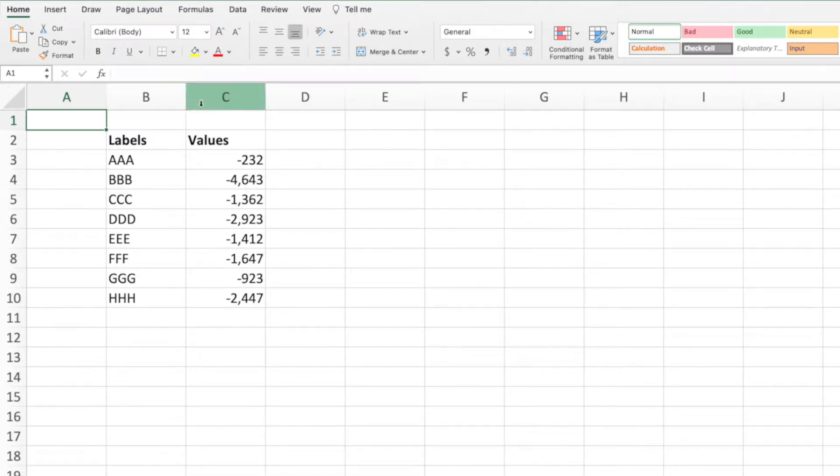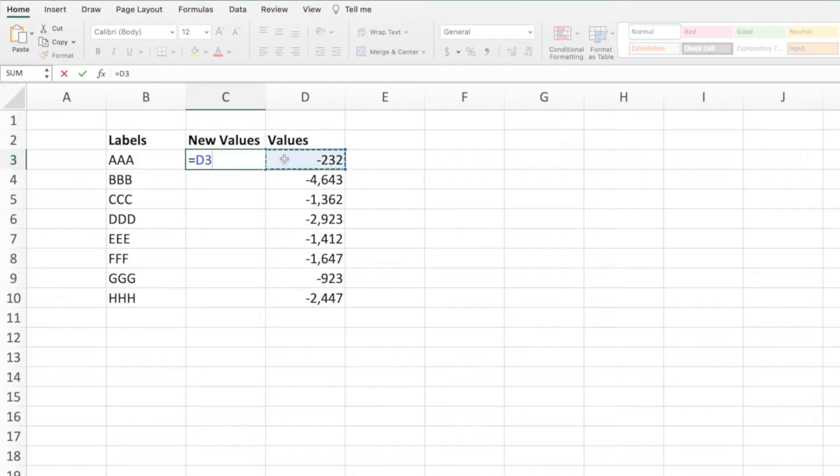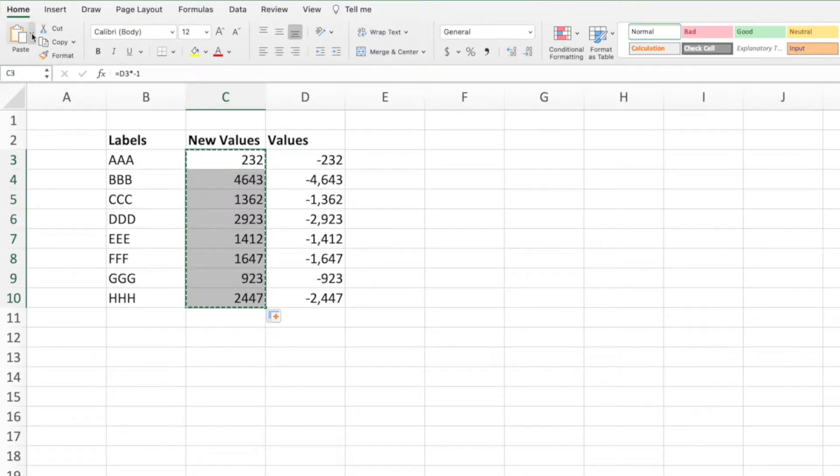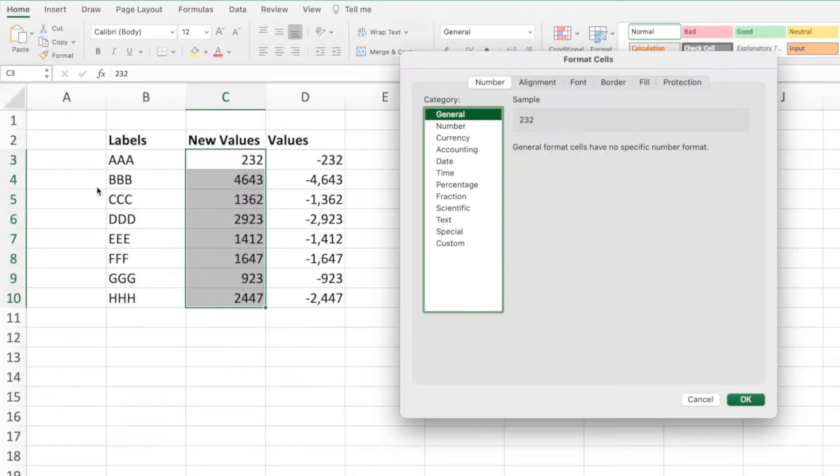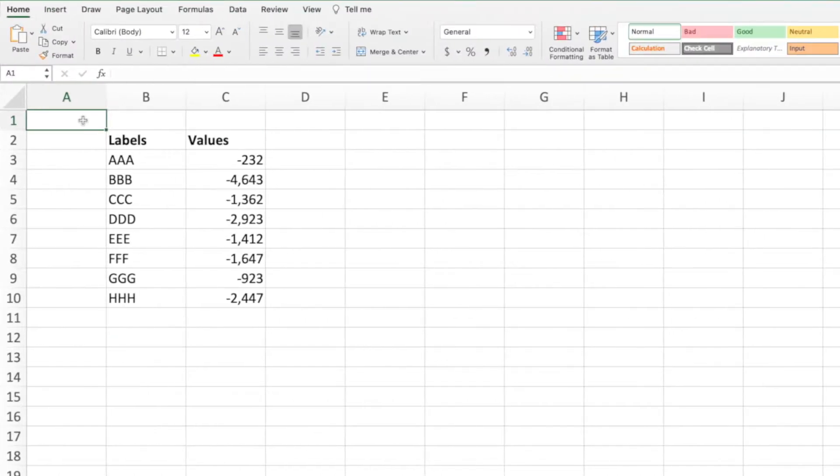We could accomplish our goal easily enough by adding another column, performing the calculation, copying and pasting values, then removing the original data. However, there's a much quicker way by using options in the paste special menu.